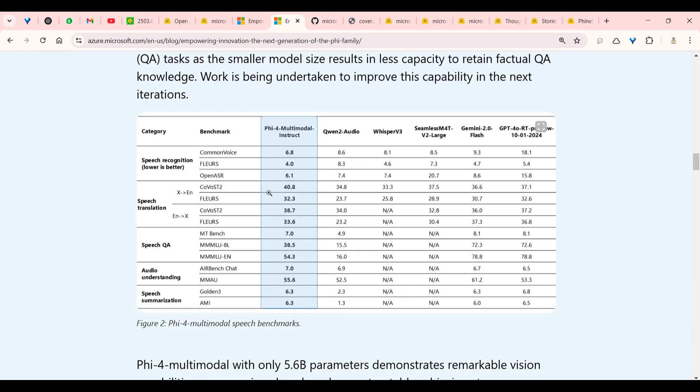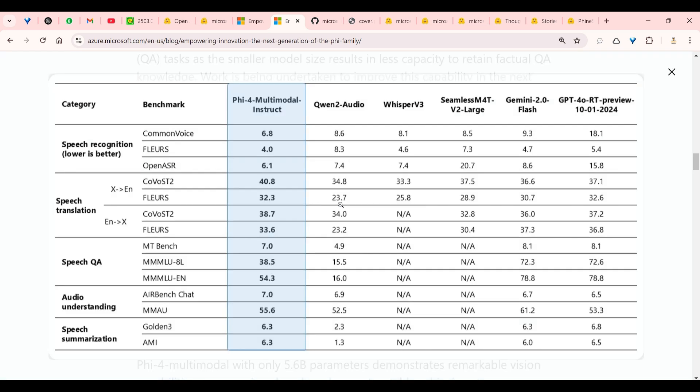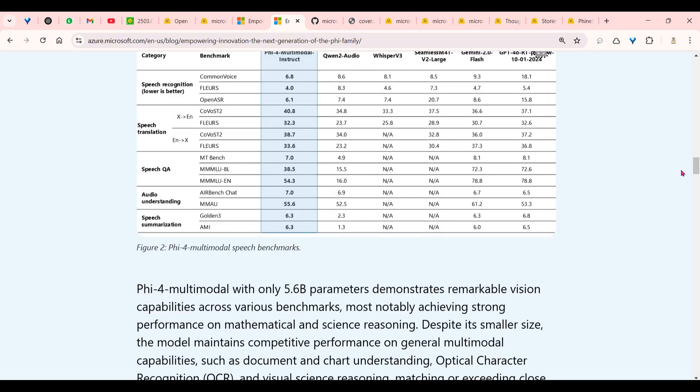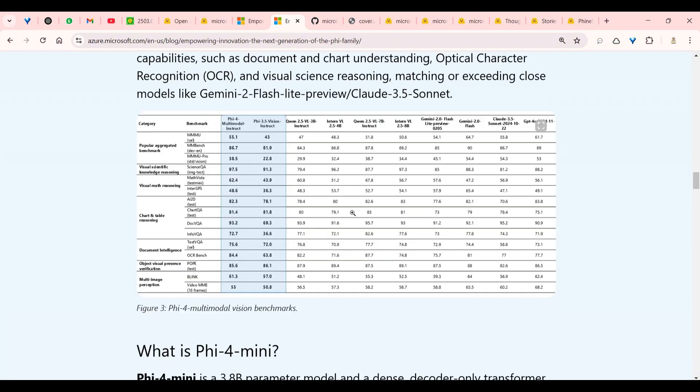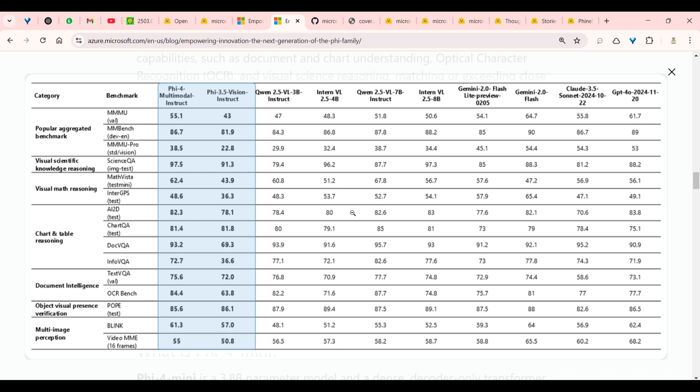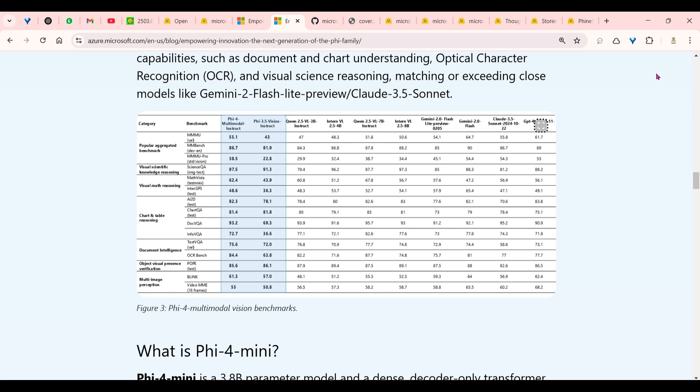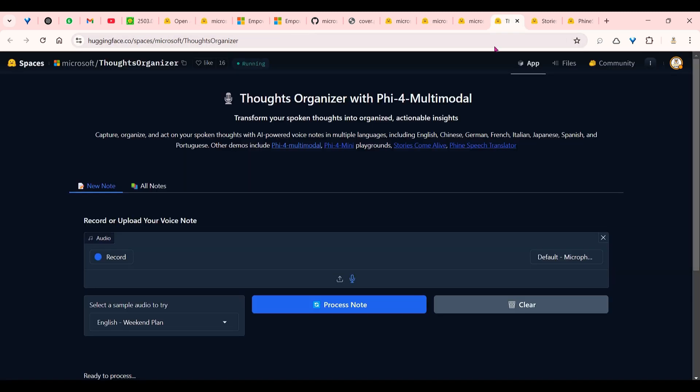You can see on other speech benchmarks as well. Speech recognition is better, speech translation, speech question answer, audio understanding, speech summarization—those benchmarks are pretty good. Everybody reports good benchmarks. You can see the vision benchmarks here, and that is also pretty good. But let's leave the benchmarks apart and let's go ahead and try this out. These are some spaces where these models are hosted.